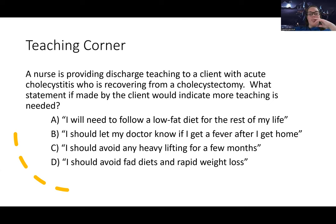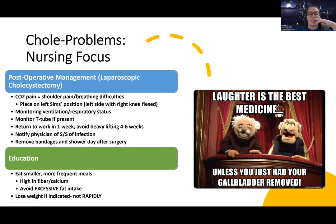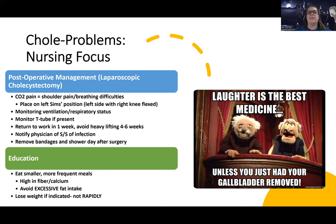A is the answer indicating more teaching is needed because while they do need to eat smaller, more frequent meals, high in fiber and calcium, and avoid excessive fat intake long-term, they don't have to be on a strict low-fat diet for the rest of their life. Some patients who have their gallbladder removed have issues with dumping syndrome, and it varies. We should see what the patient tolerates — we don't want anything excessive, especially in the beginning, but they don't necessarily have to be on a low-fat diet their entire life.